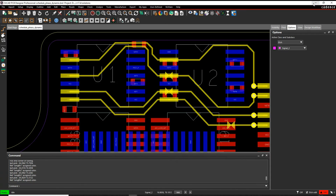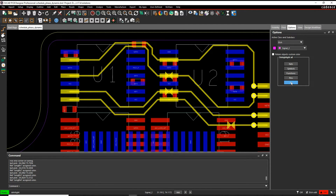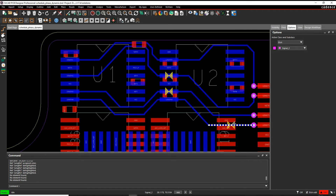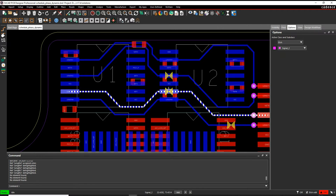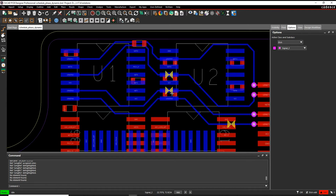Let's minimise Constraint Manager and de-highlight — Display Highlights, click on All Objects — just to get rid of the highlights for these nets. I then want to start adding some length matching to the ones that have a DRC error. You can see the DRC errors; I can hover over them to get a tooltip that tells me the constraint value and the current length on the net — what I need to go and add.